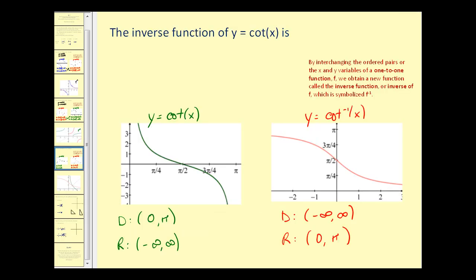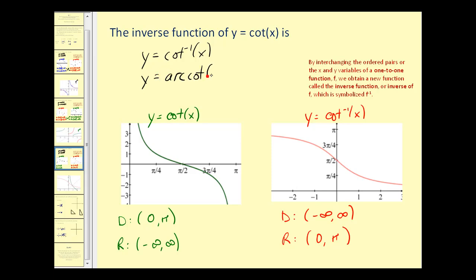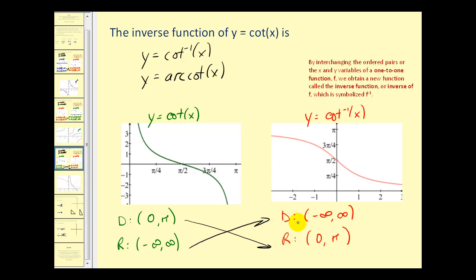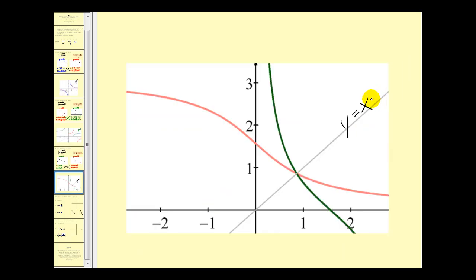The inverse of y equals cotangent x is y equals inverse cotangent x or y equals arc cotangent x. I've graphed y equals cotangent x and y equals inverse cotangent x for comparison. Because these equations were obtained by interchanging the x and y variables, the domains and ranges have also interchanged: the domain of the function becomes the range of the inverse and the range of the function becomes the domain of the inverse. So the input x is the cotangent function value and y is the angle that produces that cotangent function value. Graphing them with y equals x shows their reflection across that line.